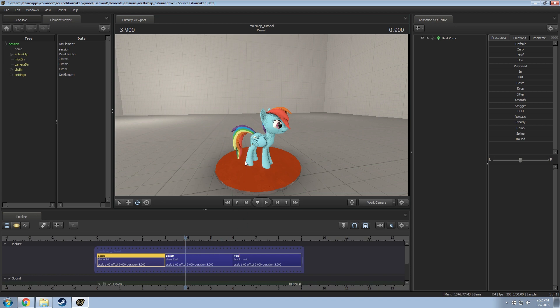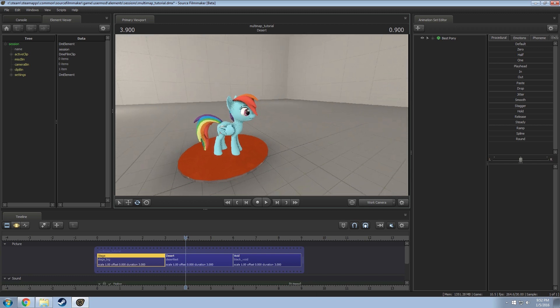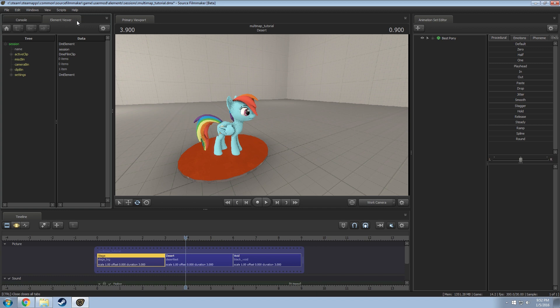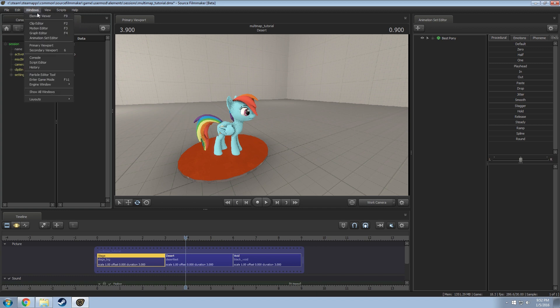If you want to make it so you can have multiple maps in a single render, you just have to follow this. Go to your element viewer here. If it's closed just hit F9 or go under window and go to element viewer. If you go under session and then active clip in session, you can find by hitting the home button.